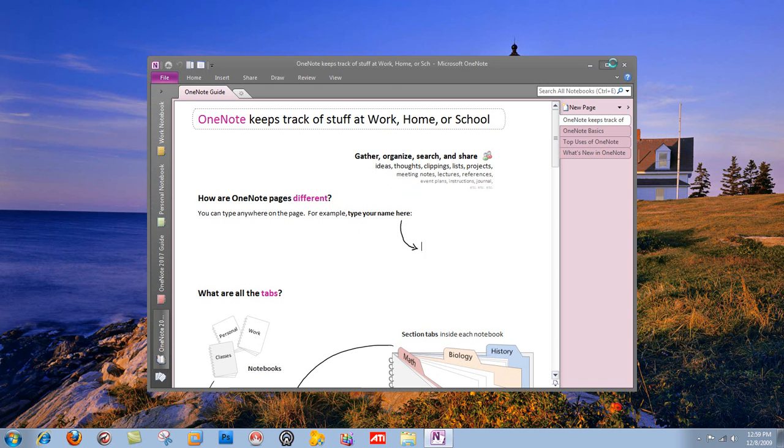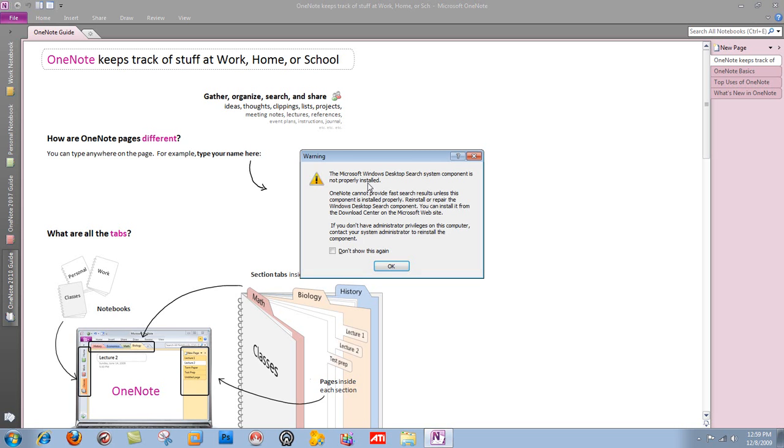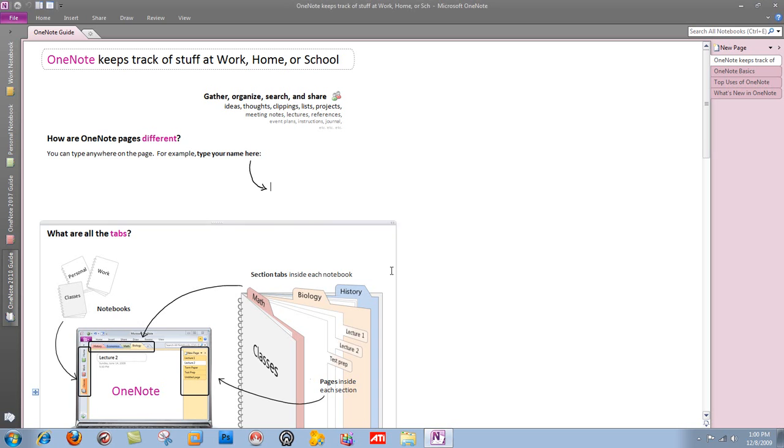OneNote is an interesting application. It almost seems pointless to me, but it's like the ultimate note keeper. So you can spend so much time doing your notes that you have no time for anything else. But the point is you can type anywhere on the page. It's like a scrapbook creator almost.